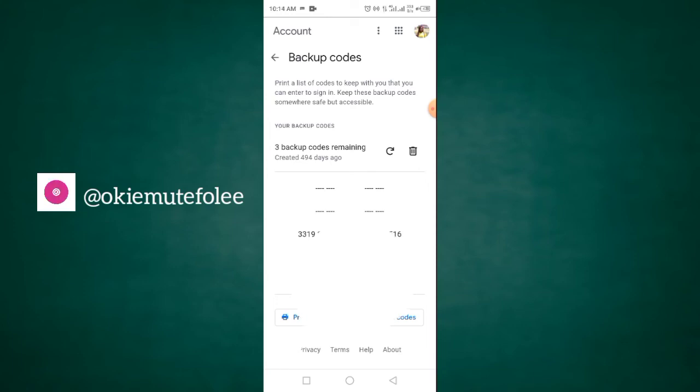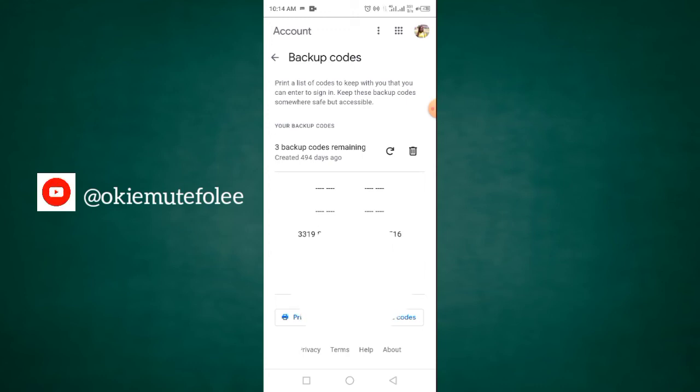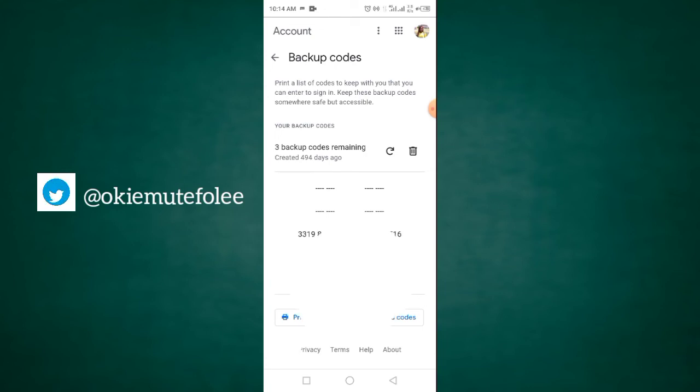So, what I did was to just click on download codes. Once you download the codes, it's going to save to your mobile phone. See, please make sure, I'm going to beg you, please make sure you don't save this code on this particular Google account. So that in case you can't access this Google account, you should be able to have access to it.